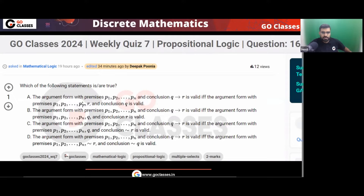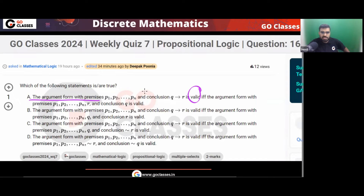Basically, the question is asking the definition of validity of an argument. When can you say that an argument is valid? The question is asking for the definition only, nothing else. If you have some argument, when can you call it valid?